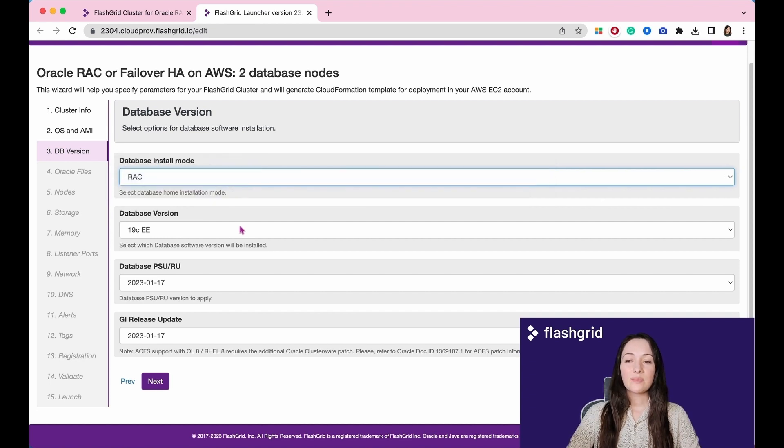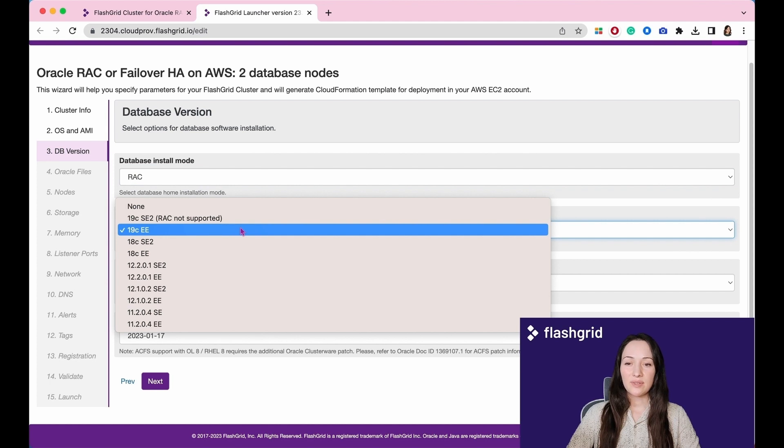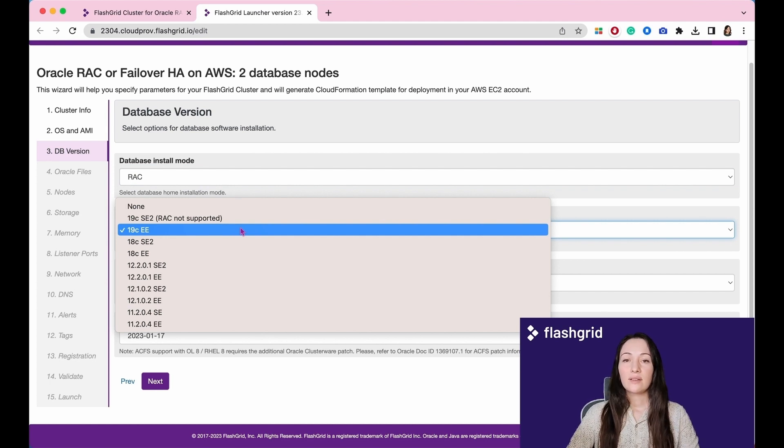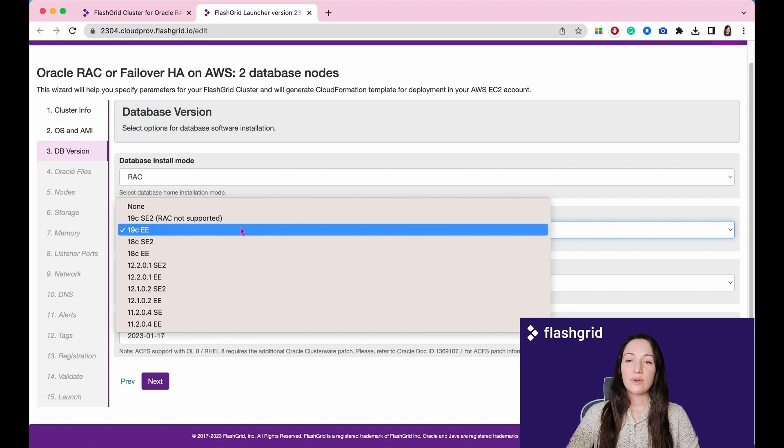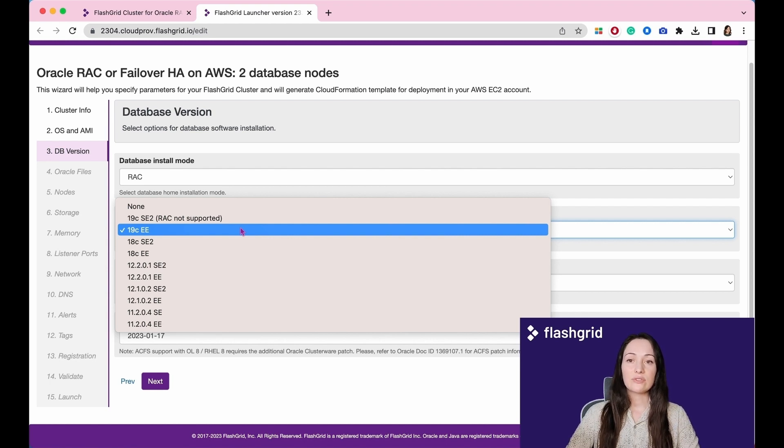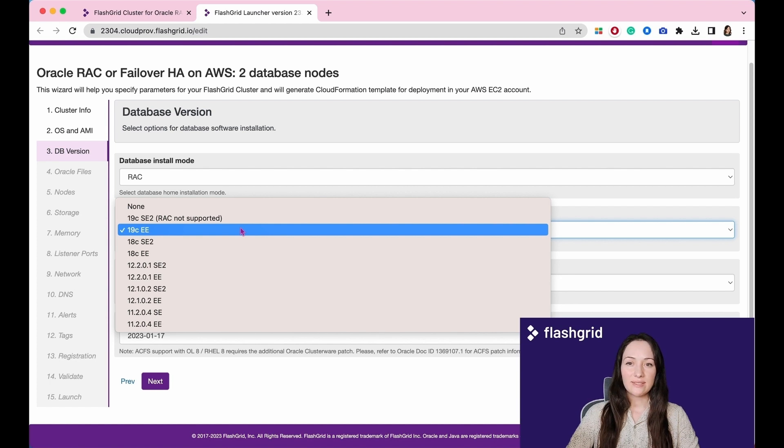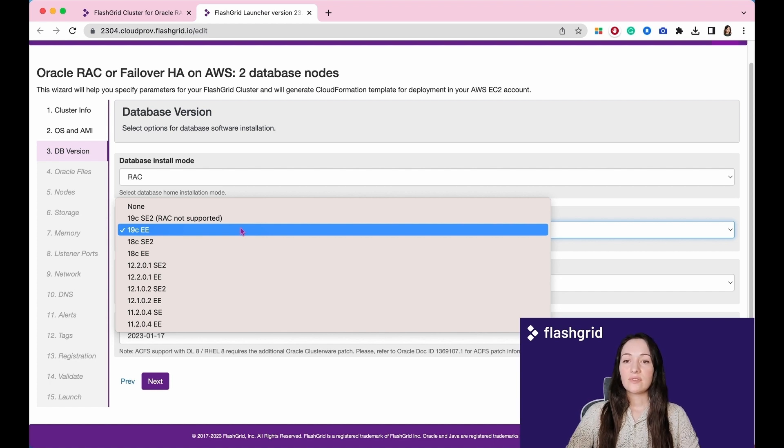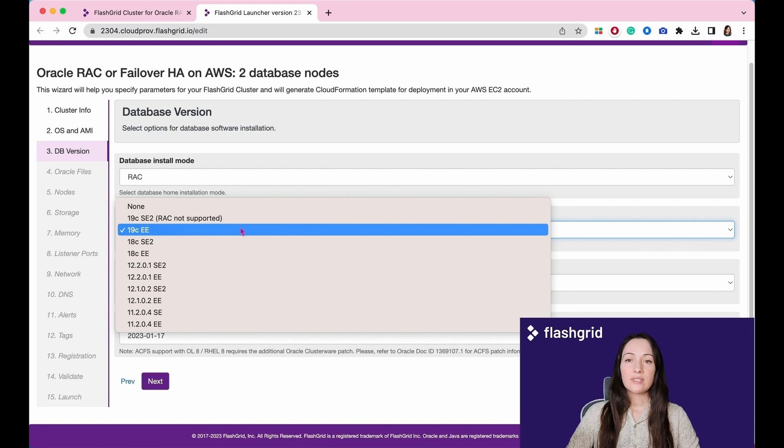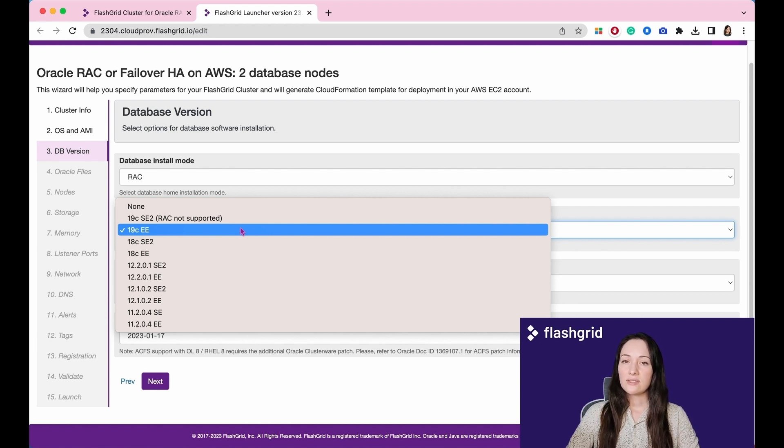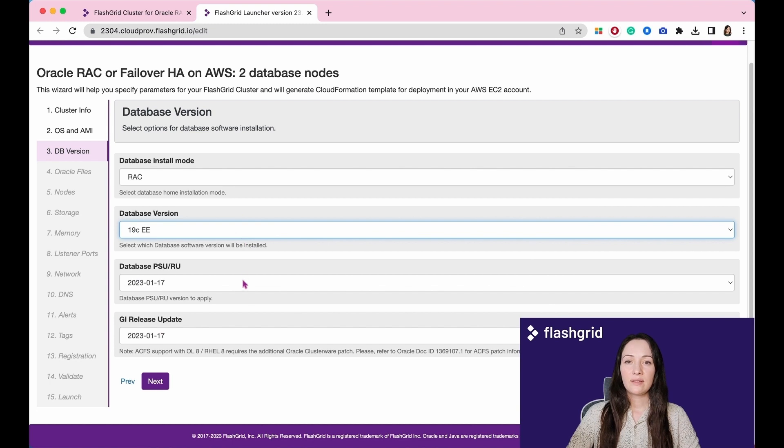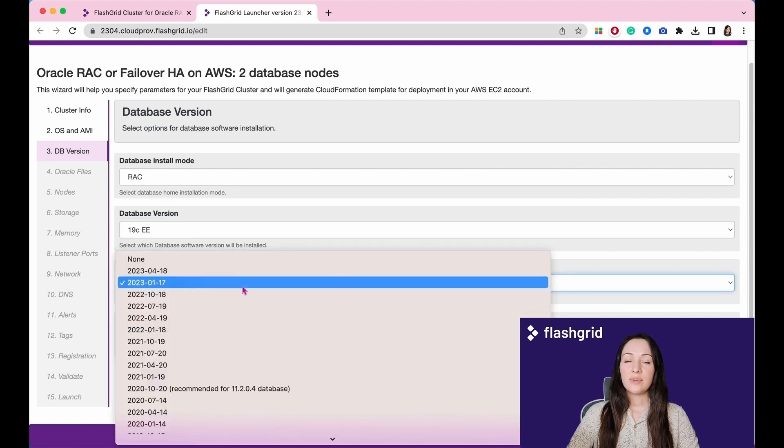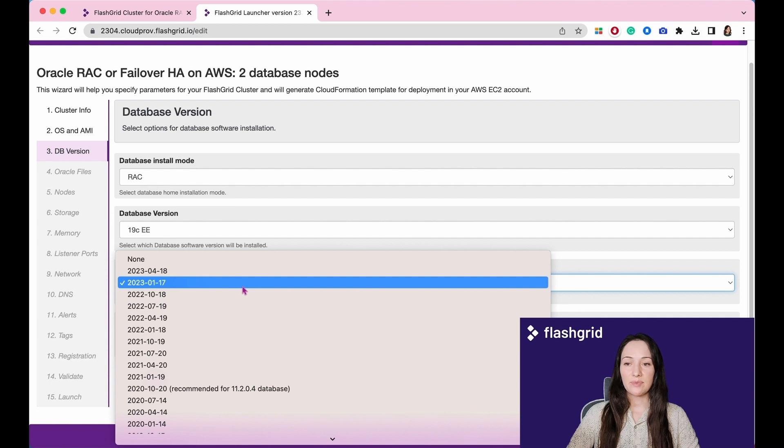When it comes to the database version, you have the flexibility to select multiple options. Currently we provide support for versions starting from 11.2.0.4 up to 19c so far. You have the choice between three editions: Enterprise Edition, Standard Edition, and Standard Edition 2. In the fields for Database and GI Release Update, please select the appropriate release update that matches your environment.